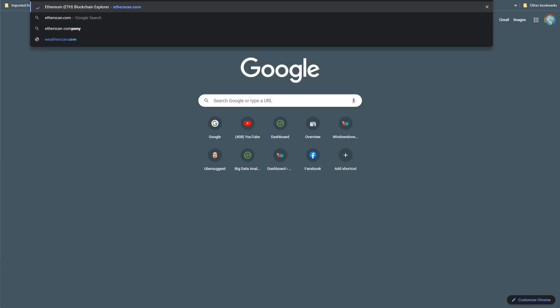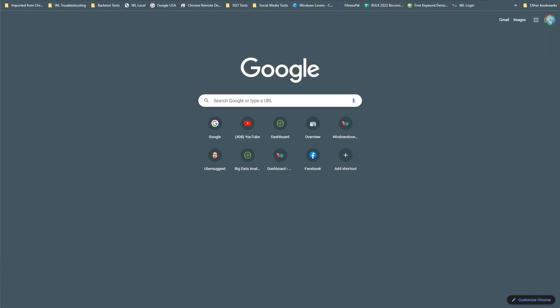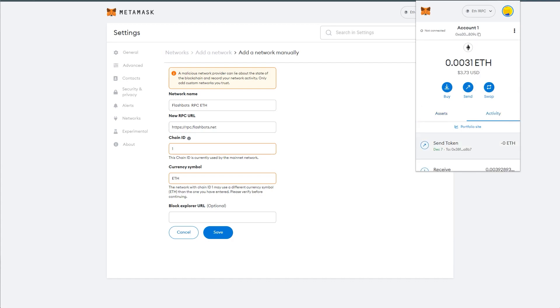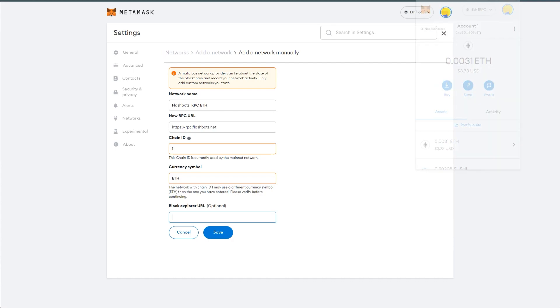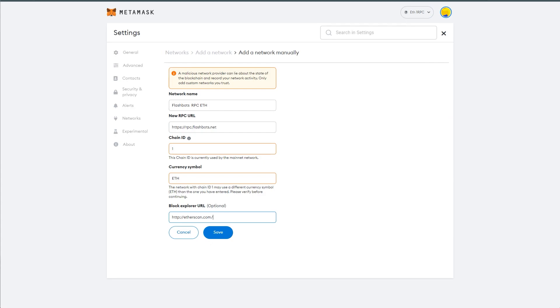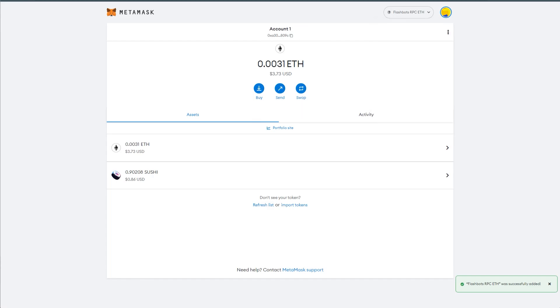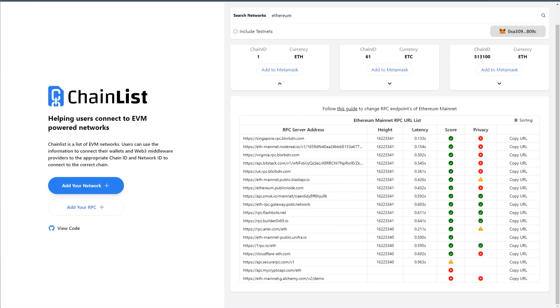And then when you go to account explorer, or whenever you go to activity and find a transaction that is picked up by here, go save. And as you can see, now I'm using flashbots RPC ETH. So now I'm using a privacy focused RPC connection. Now you still want to use MetaMask, you don't want to use any other wallets.